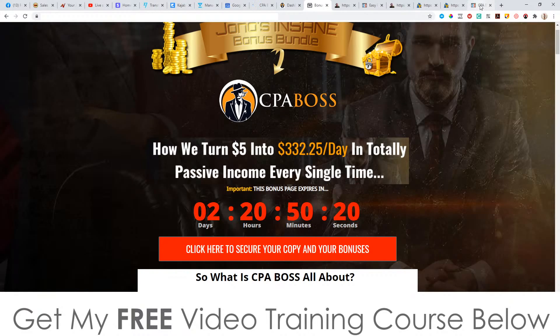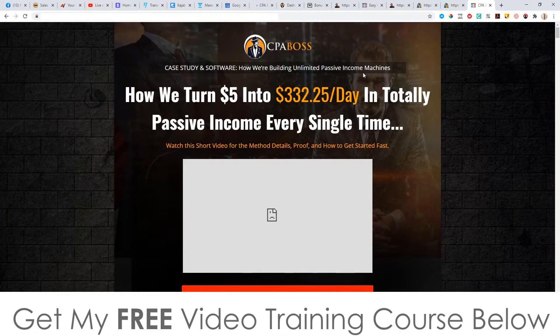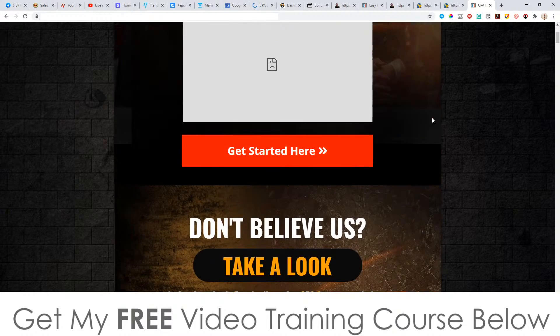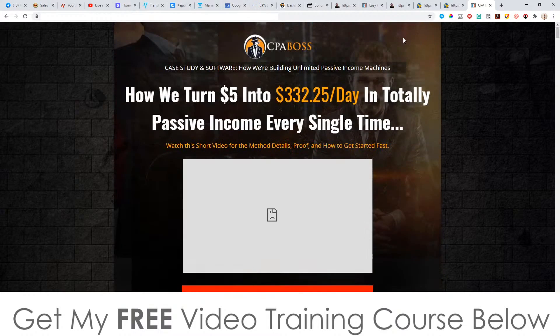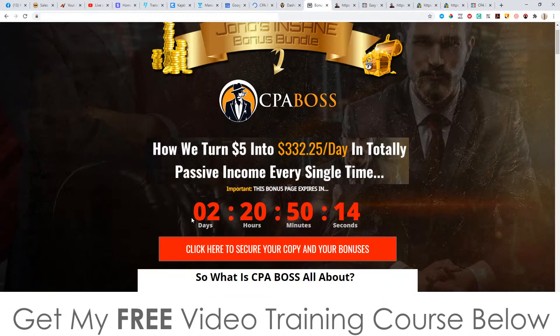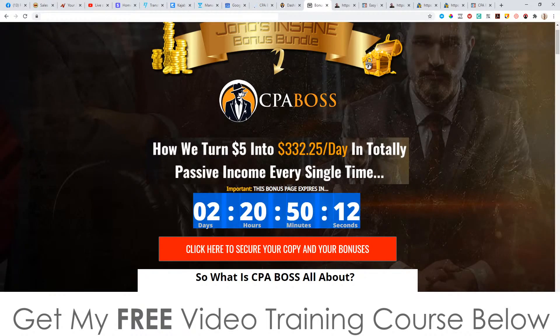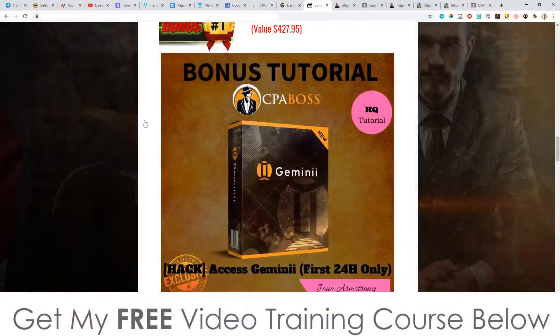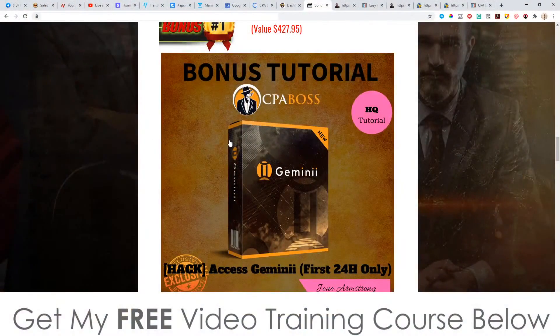That will take you through to the sales page that will look like this, where you'll be able to go and pick this up straight away. Now you'll need to pick it up before the countdown timer on my bonus page hits zero, because when it does, all of my bonuses will expire. And that's something that I don't want you to miss out on.